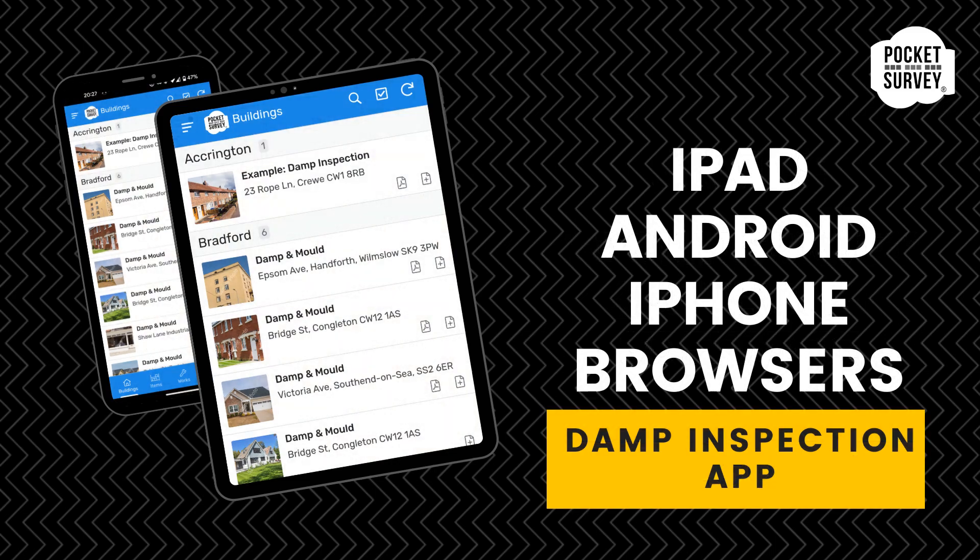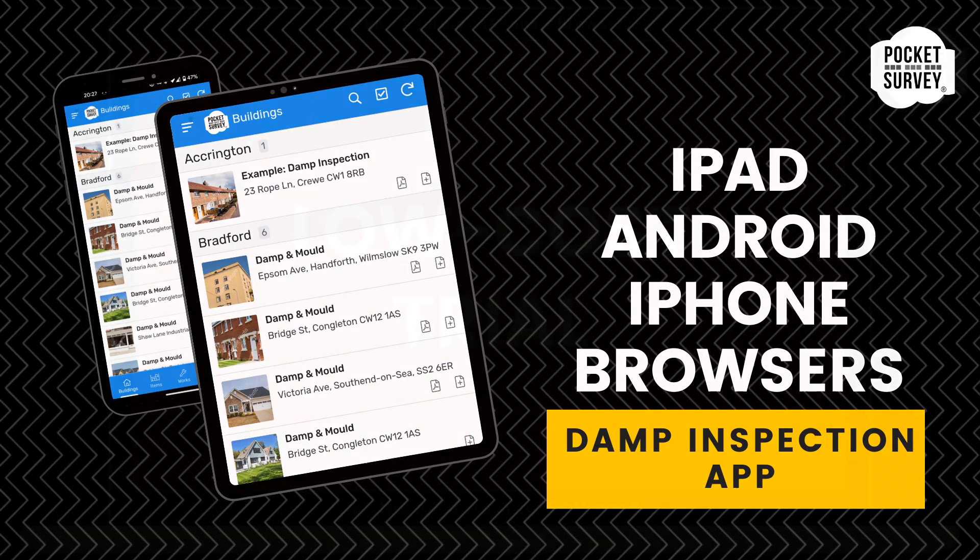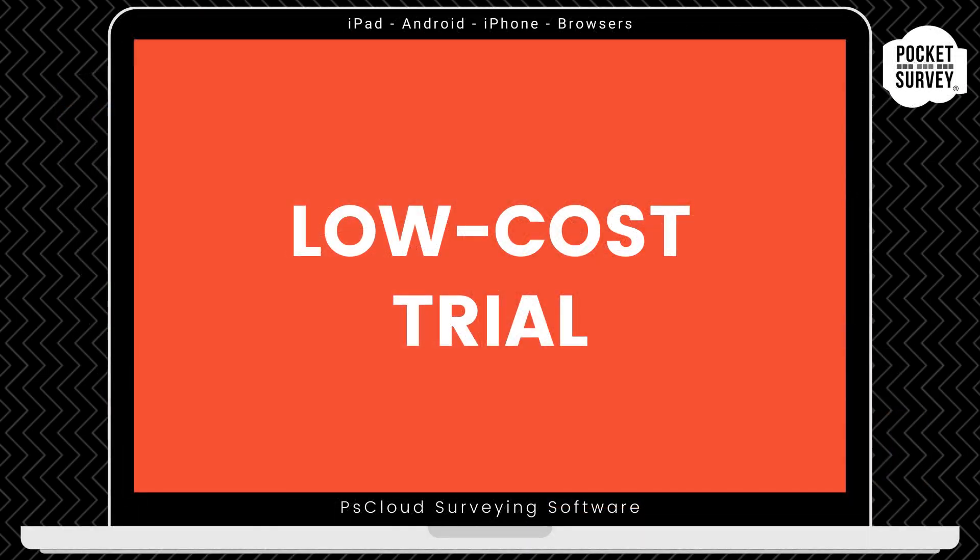I'm going to show you how the Damp Inspection software works and how to create your inspection reports quickly and easily. Contact us to get your low-cost trial, where you get your first month's subscription at a reduced price.